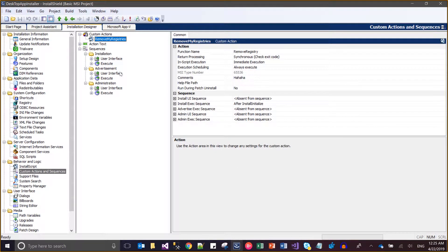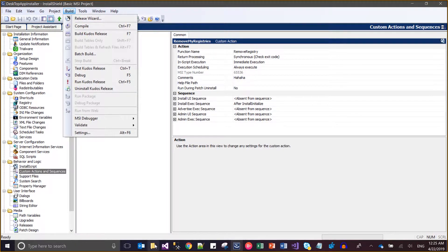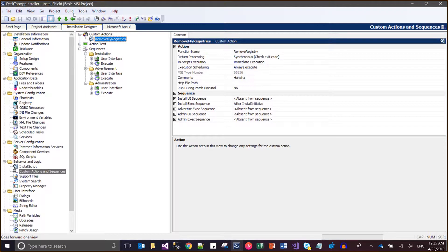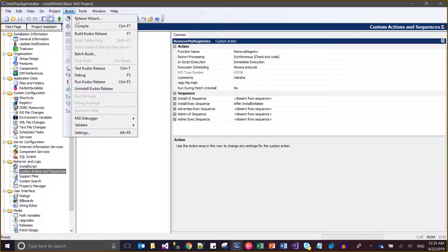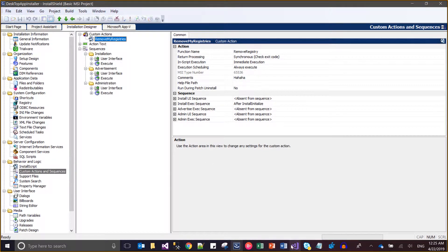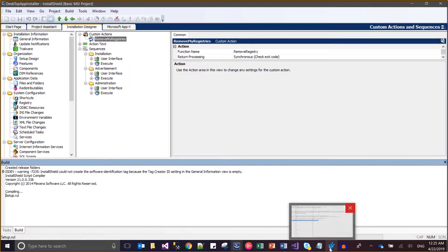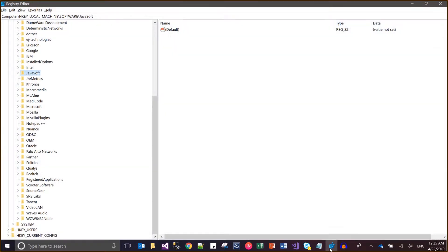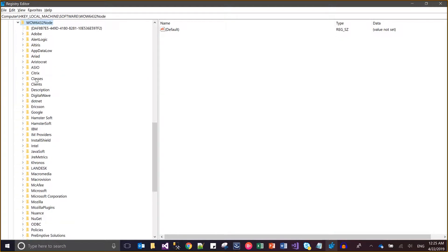It is for 32-bit, so I will now compile and build it. Let me check whether the 'jadugar' key exists — as of now you can see that in the 64-bit path there is no 'jadugar', and in the 32-bit path we also don't have any 'jadugar' entry.